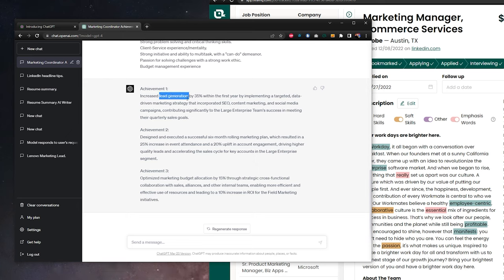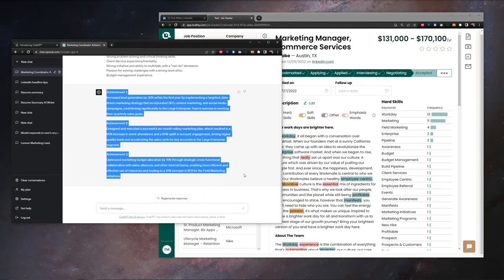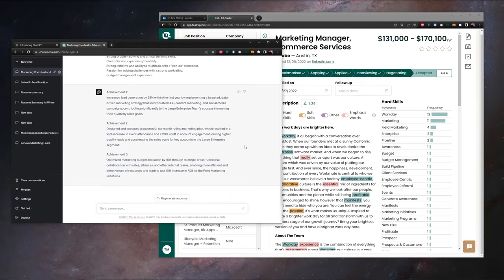So we just need to change lead generation. So use these results as a framework, go through, make the edits and the customizations that you need.